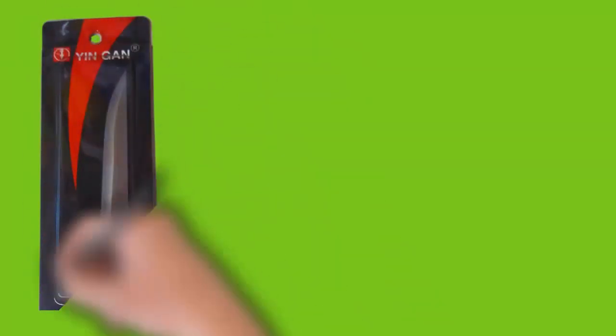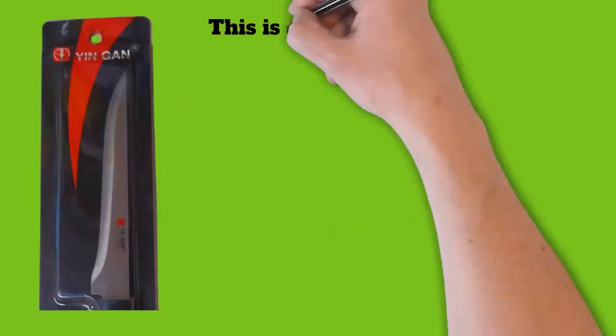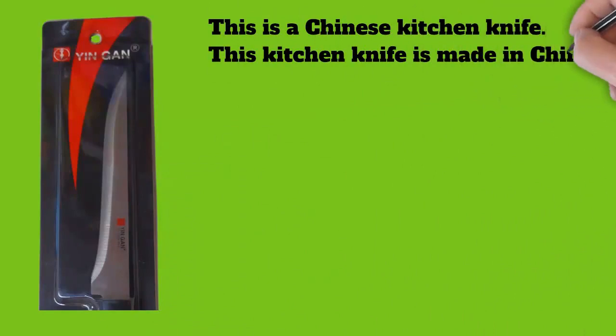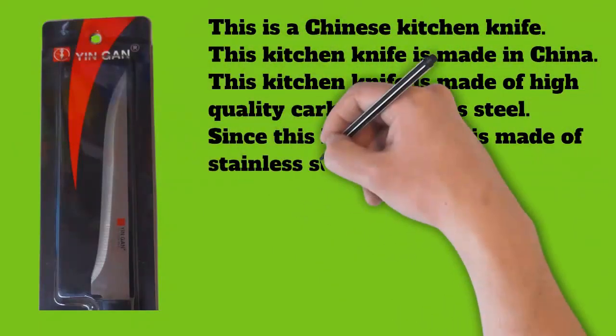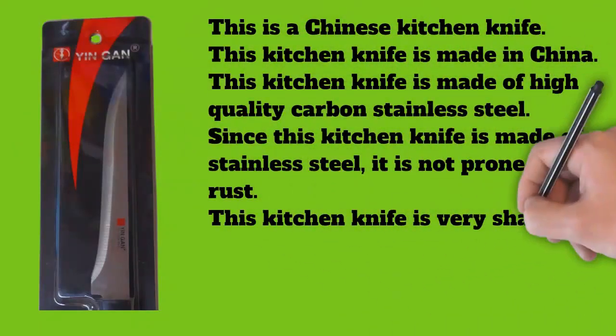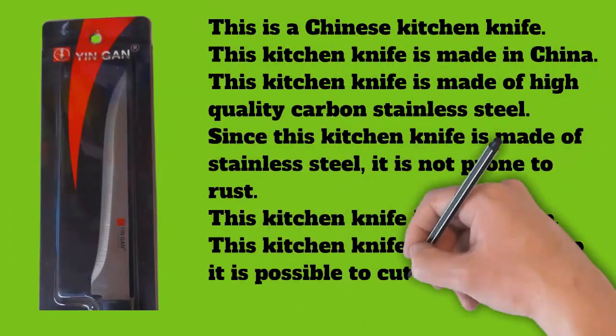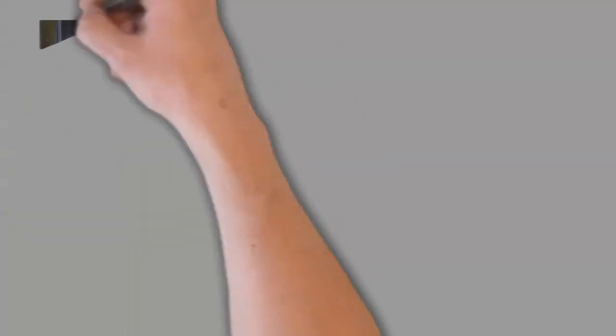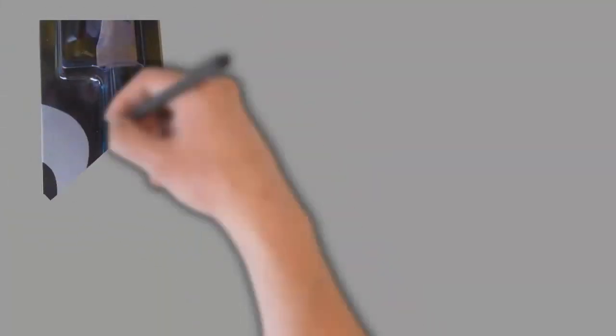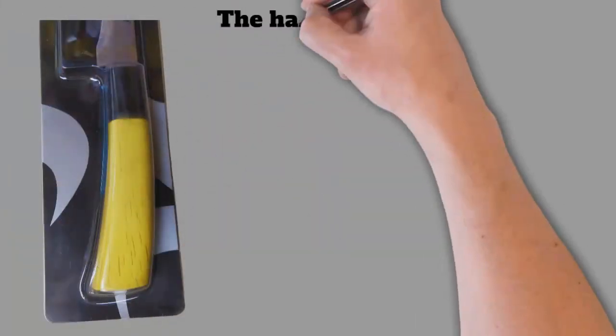This kitchen knife is very sharp, so it is possible to cut fish, meat, vegetables, fruits, etc. very easily. The handle of this kitchen knife is made of wood.